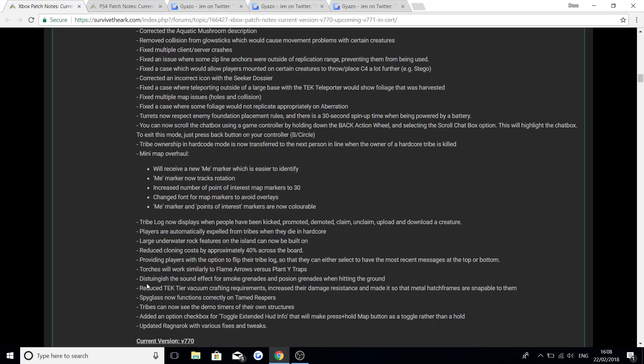Distinguish the sound effect for smoke grenades and poison grenades when hitting the ground. Reduce tech tier vacuum crafting requirements. Increase their damage resistance and made it so the metal hatch frames are snappable to them. Spyglass now functions correctly on tame reapers. Tribes now can see the demo timers of their own structures. Added an option checkbox for toggle extended HUD info which will make press and hold map button a toggle rather than a hold.